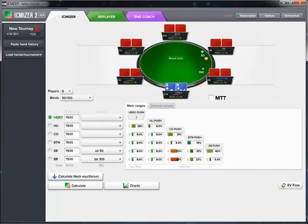Those are all the variables needed to analyze a hand on a single table. But sometimes you're playing a multi-table tournament, and it's important to keep track of how many players are remaining and what their stack sizes are in order to get a correct ICM response for the question you're asking.